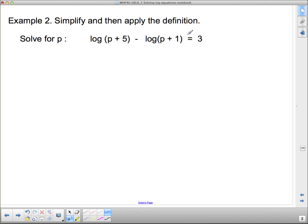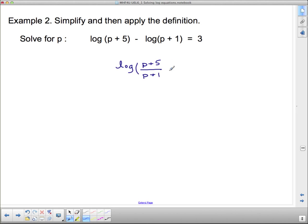Next: simplify and then apply the definition. We're going to simplify using the laws of logarithms. We have two logs — when we subtract two logs, we can combine them into a quotient inside one log. So we rewrite this as log of (p + 5) over (p + 1) equals 3, by the quotient law.